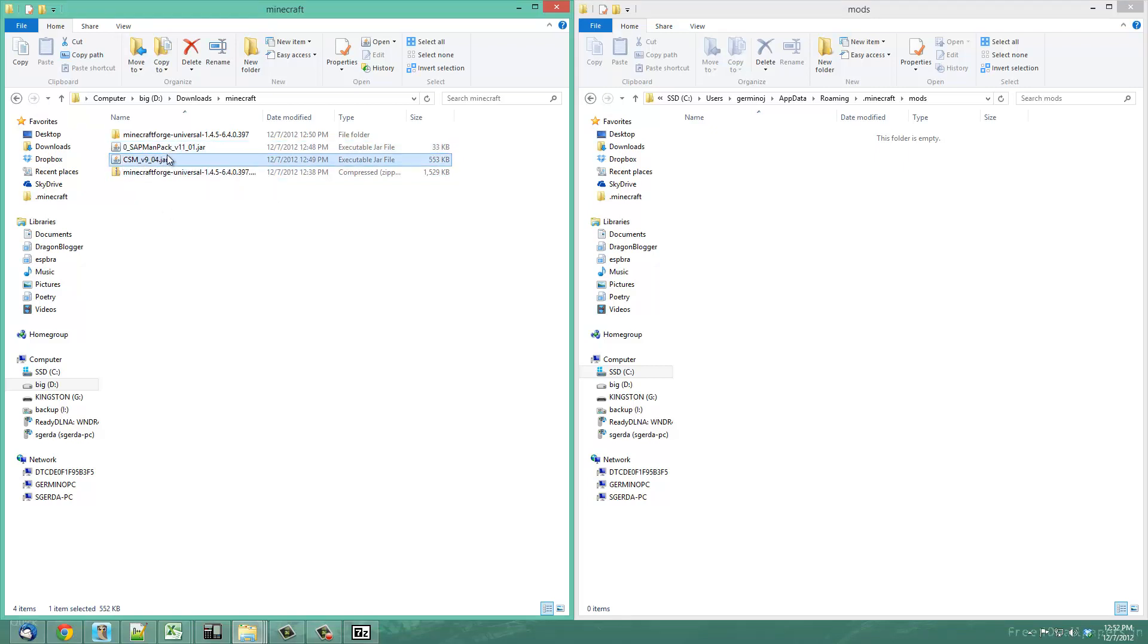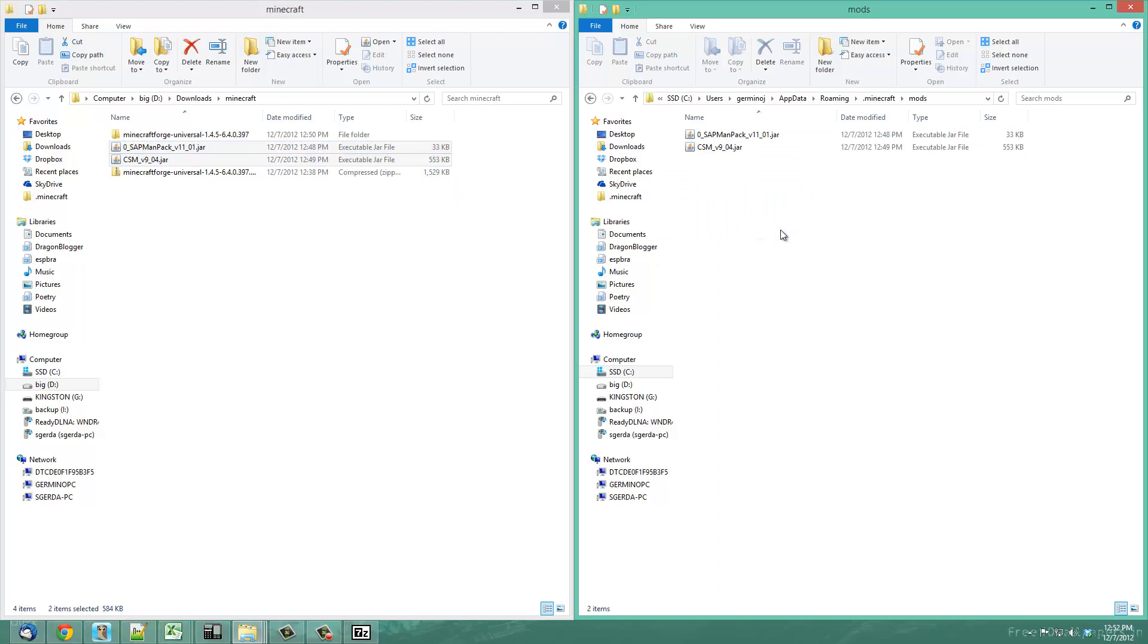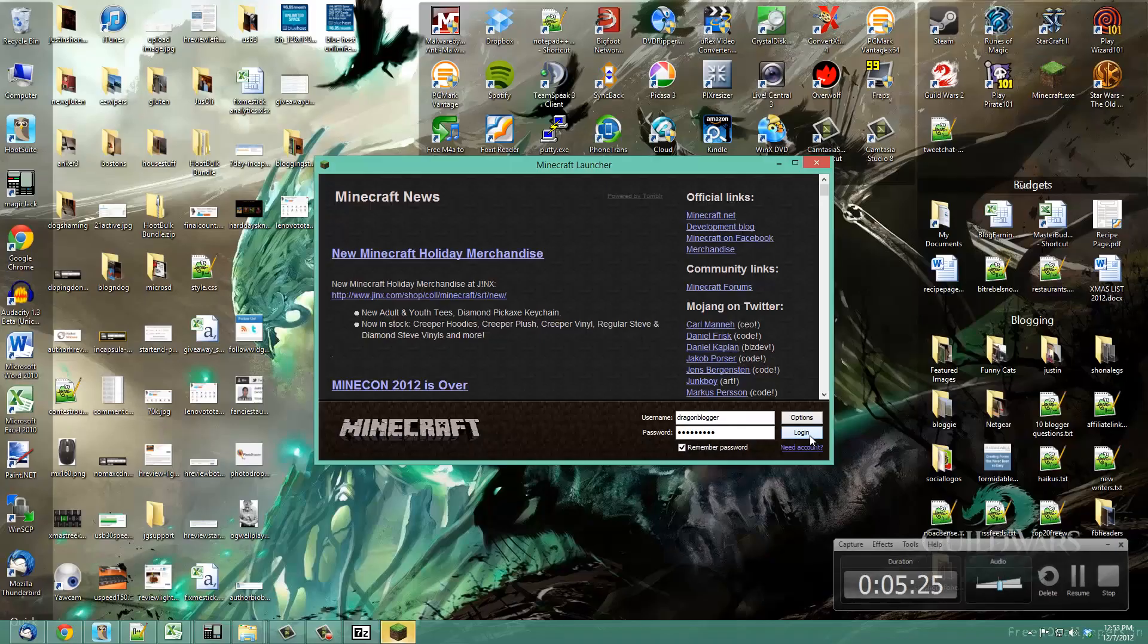In this case, there's the map pack and the clay soldiers mod. Drag them over. They can stay as jars. You don't need to extract them. Put them in your mods folder and then you're ready to go ahead and start Minecraft again.